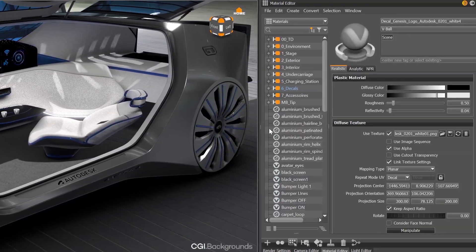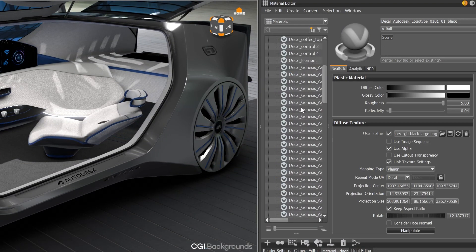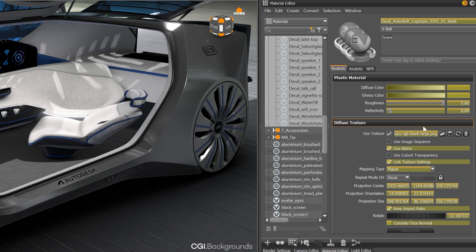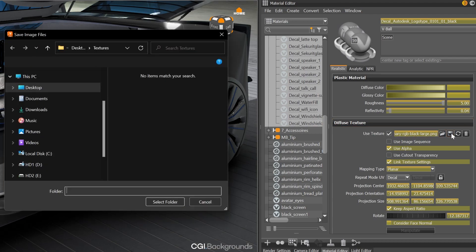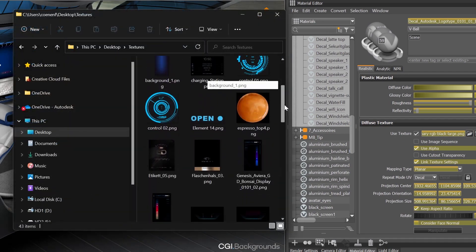A multi-selection works also now for saving out textures. So you can now select multiple or all materials and save out the textures in one go.